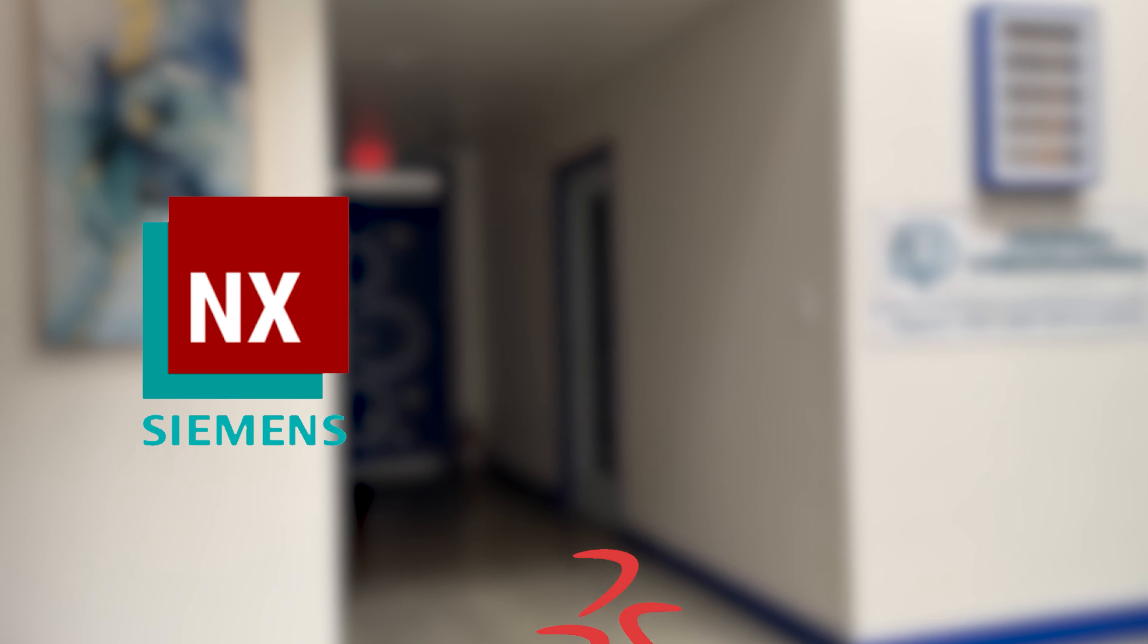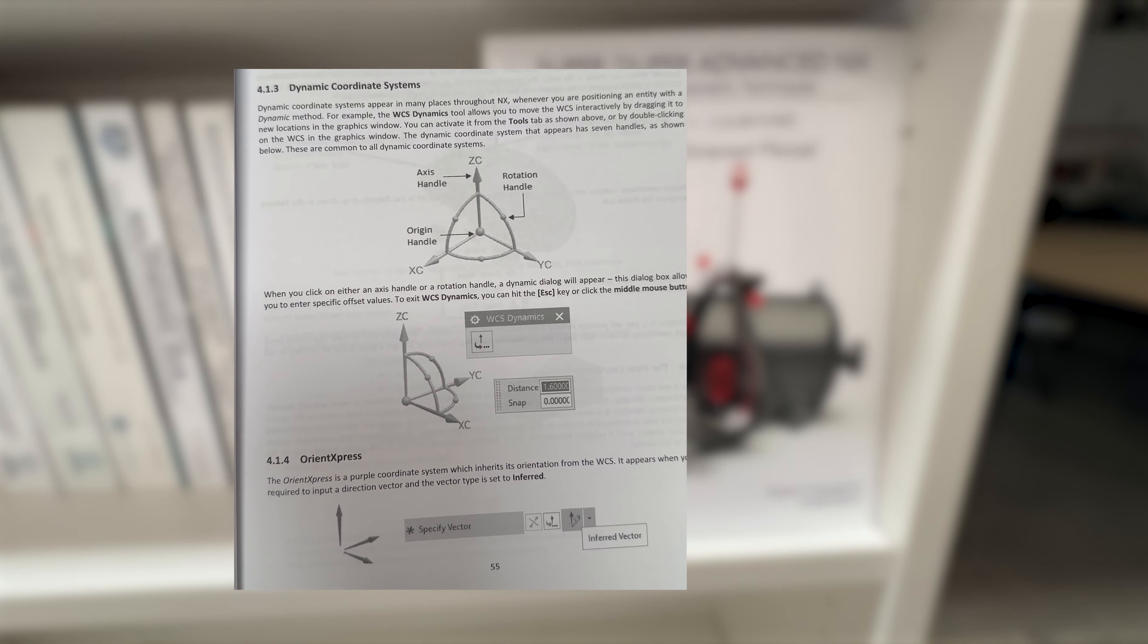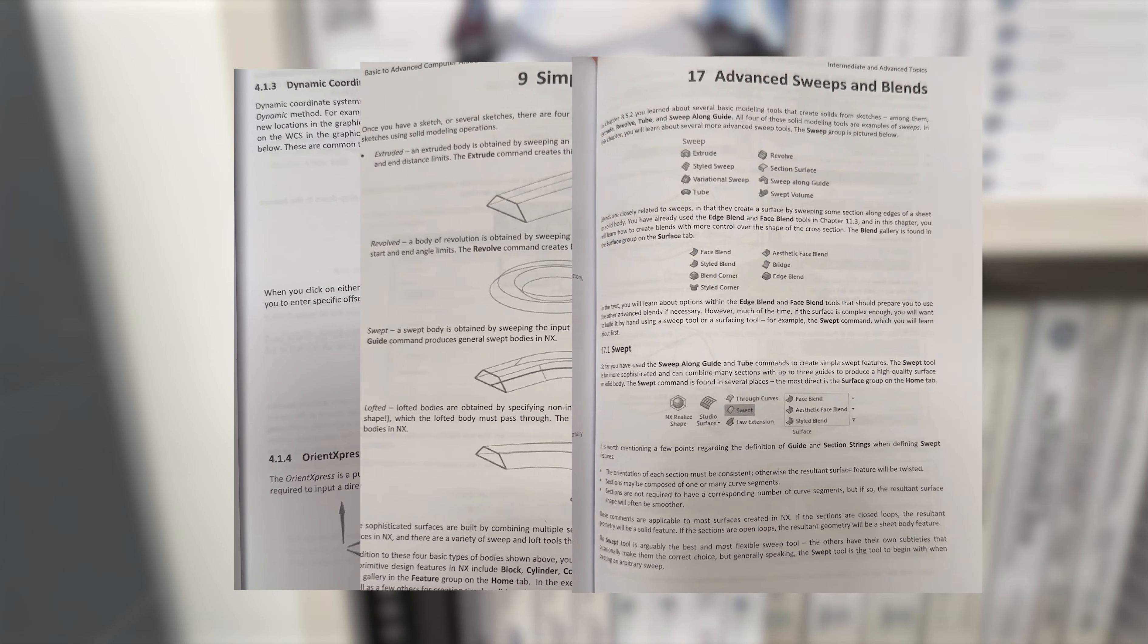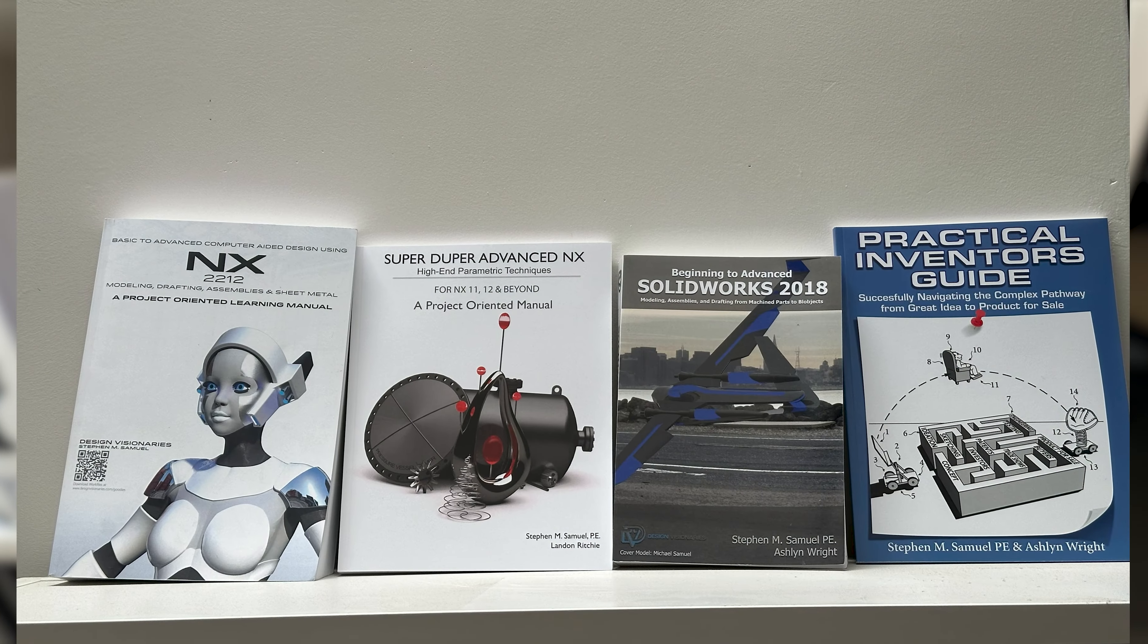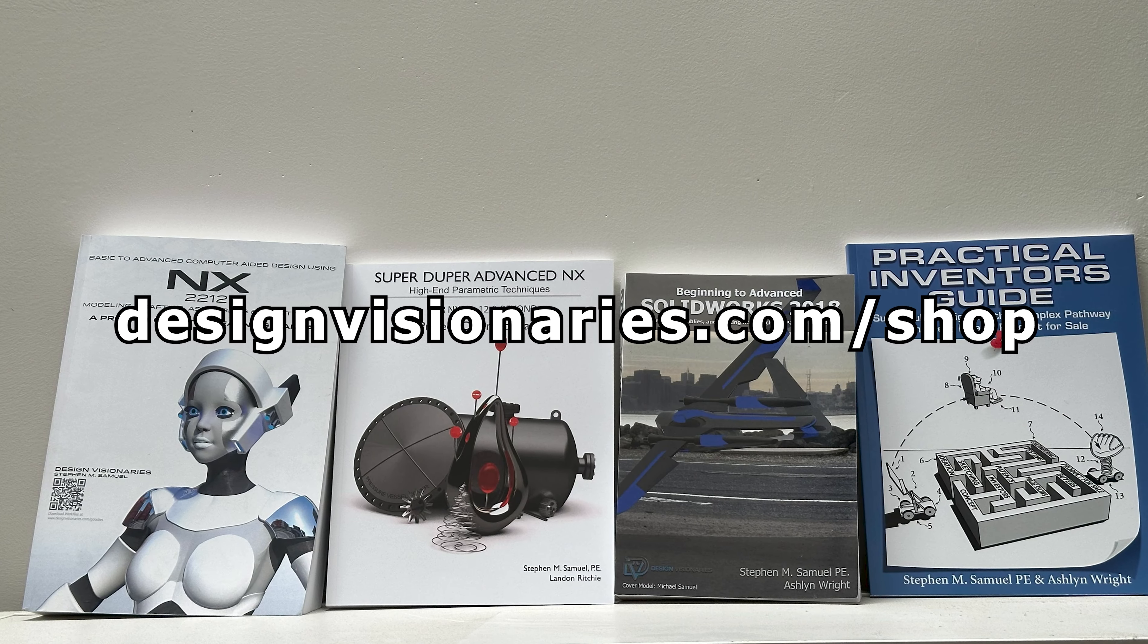Are you looking to learn CAD software such as Siemens NX or Solidworks? If you are, our books have you covered. With easy-to-follow examples and definitions from beginner to advanced, you will almost certainly learn something new. Purchase a PDF or paperback in our store today.